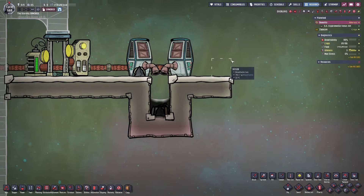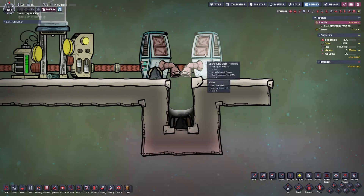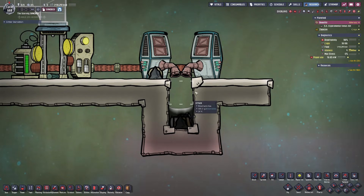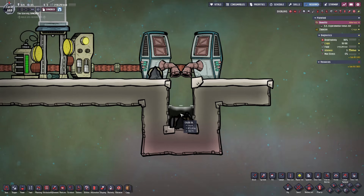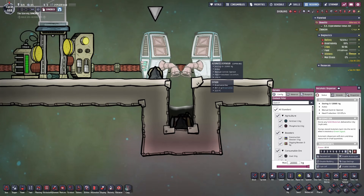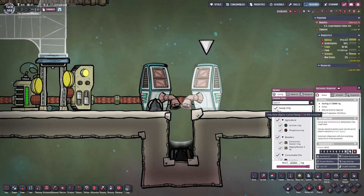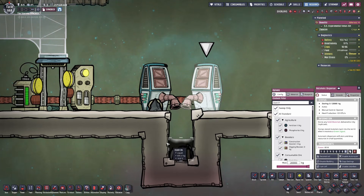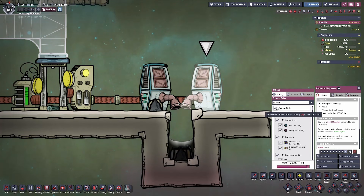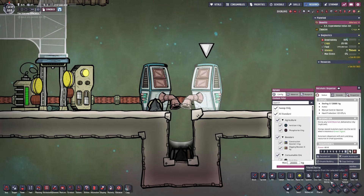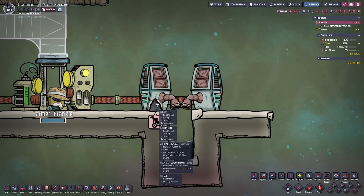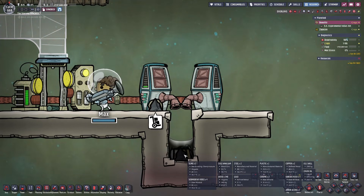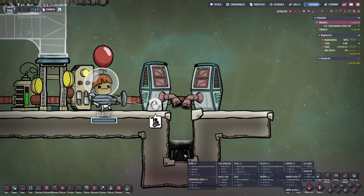You can use an automatic dispenser instead of storage bins for infinite storage. One of the most common and easiest methods is to simply dig a two-tile pit, fill it up with a liquid that doesn't off-gas such as crude oil, petroleum, or regular water, and set your automatic dispensers to throw materials down that pit. Most people will use the sweep only option, which prevents idle duplicants from picking up the materials and putting them back in the dispenser repeatedly. If you use sweep only, your duplicants will only throw things in here once.